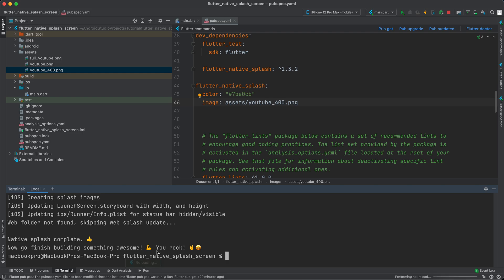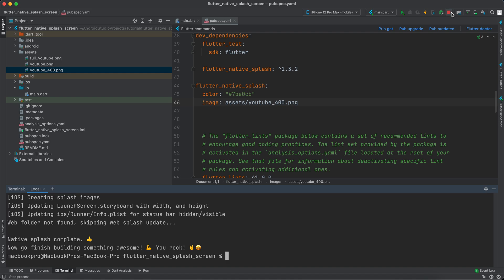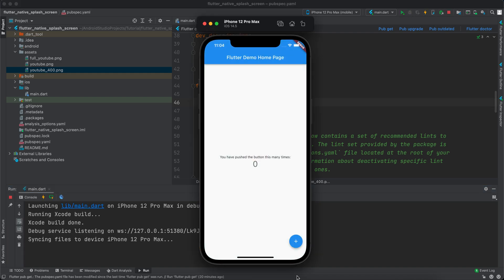Let's call it 400 this time. Let's go back to the terminal and rerun this command. Once finished, let's run the app again. You can see it better now.